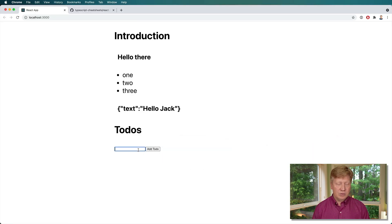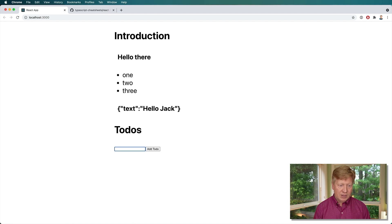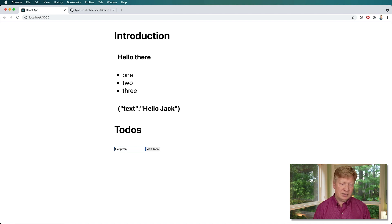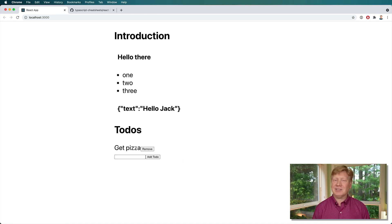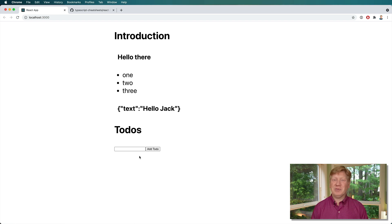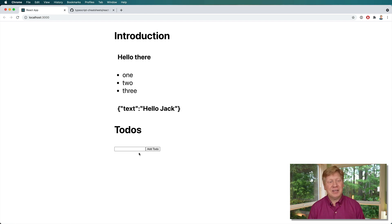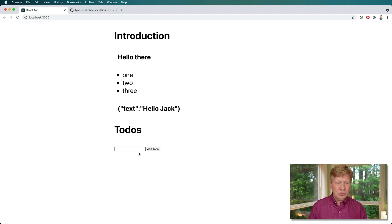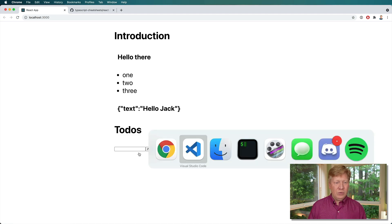All right. So here you go. Get pizza. Excellent. Nice. And remove. Awesome. So now we have a nice little todo system. Good to go.